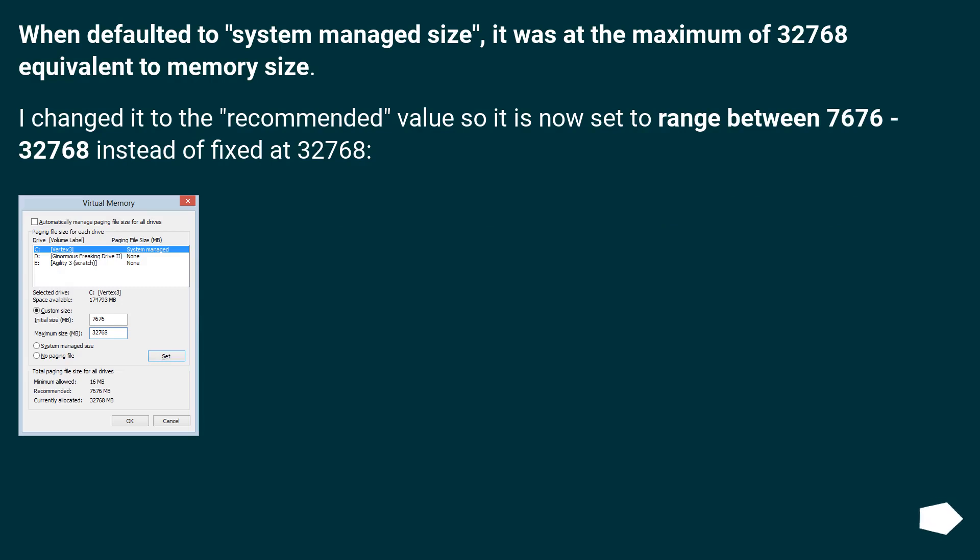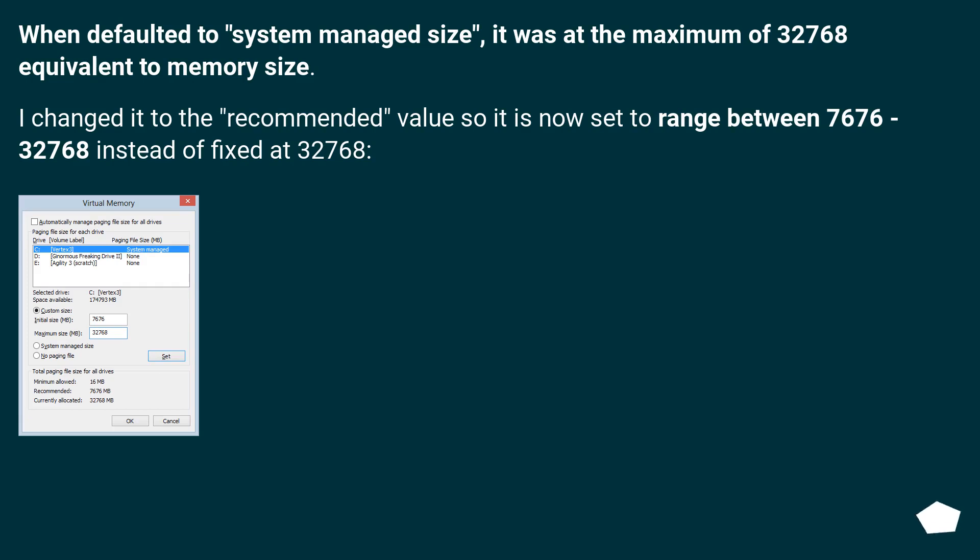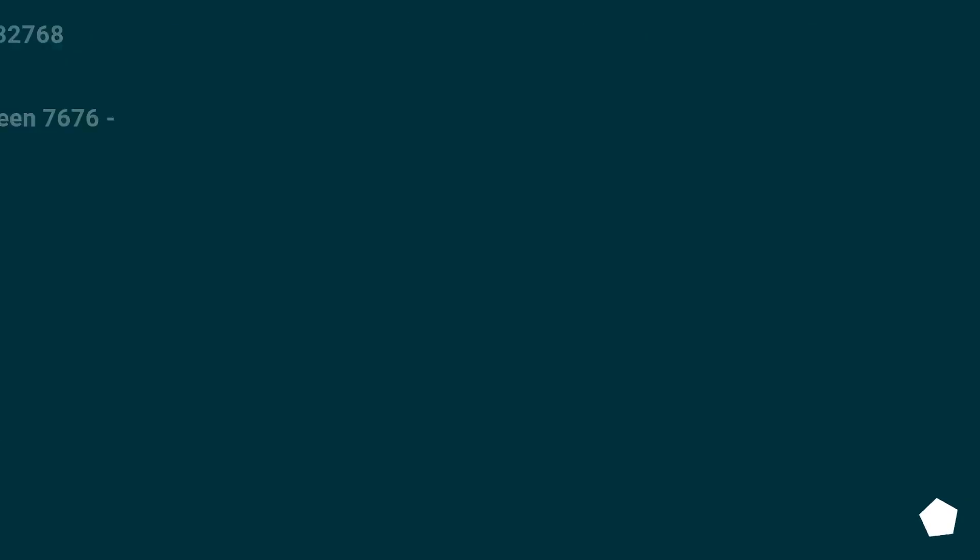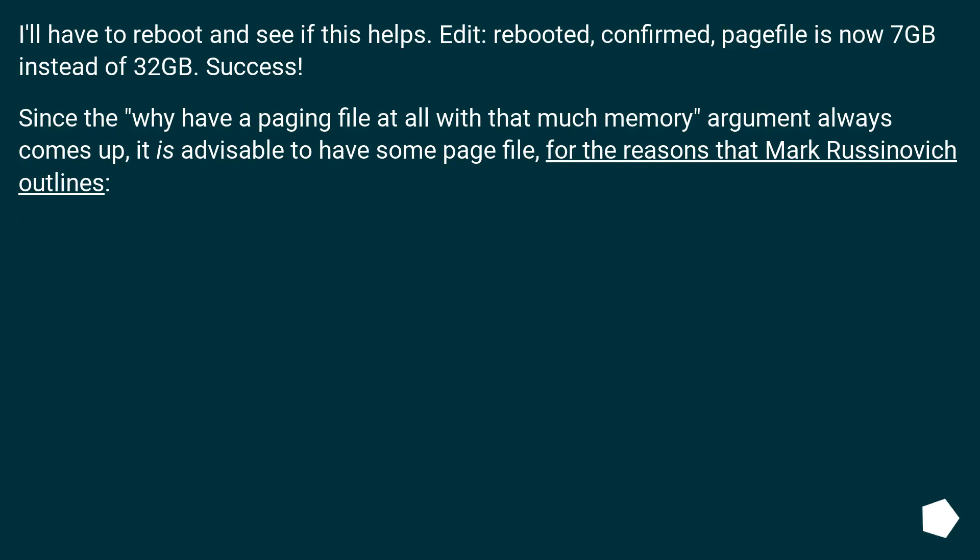When defaulted to system managed size, it was at the maximum of 32,768, equivalent to memory size. I changed it to the recommended value, so it is now set to range between 7,676 to 32,768 instead of fixed at 32,768. I'll have to reboot and see if this helps.